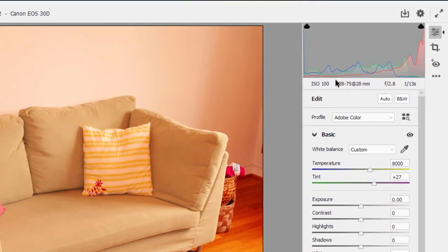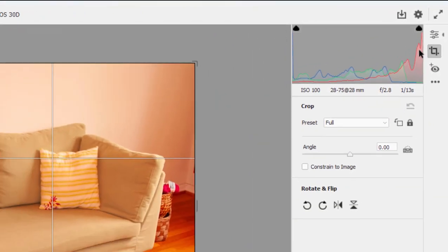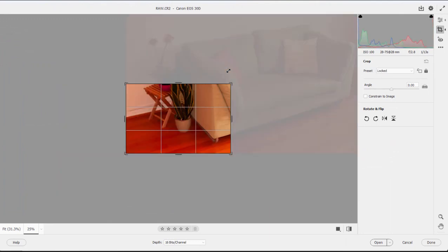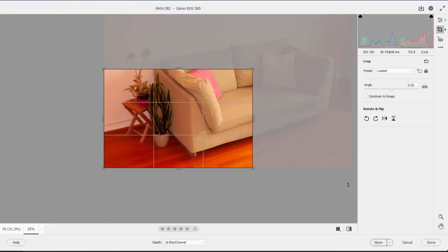I'm going over here to the top right and I'm selecting the crop tool, and I'm just going to crop the picture. We'll save it and close it by clicking Done in the lower right-hand corner.